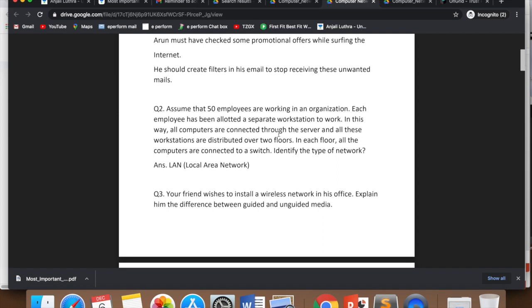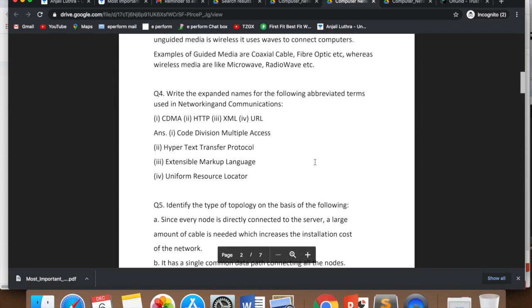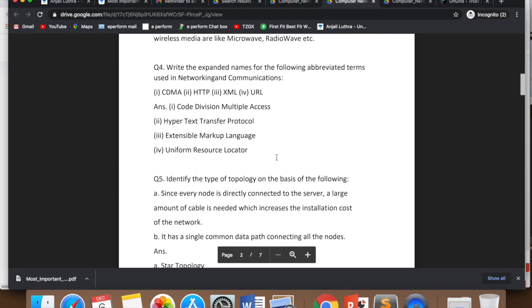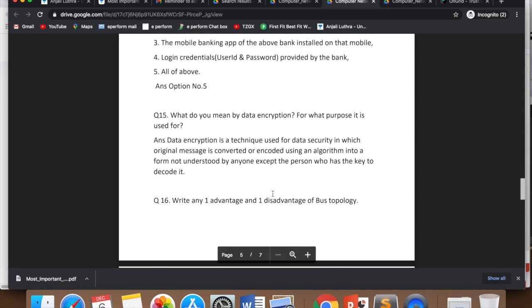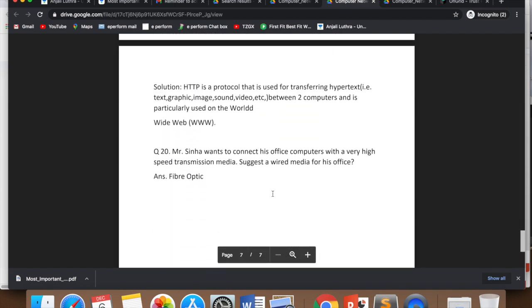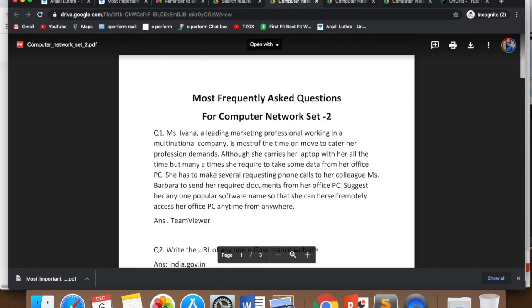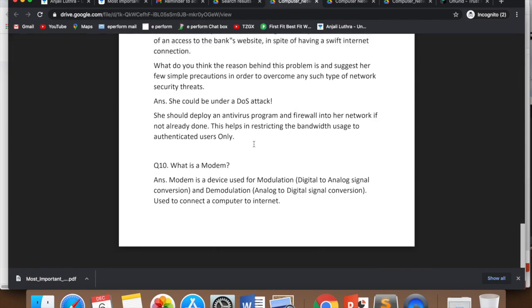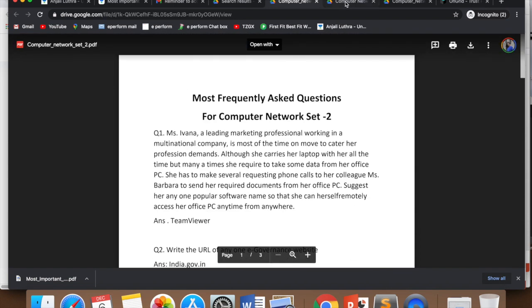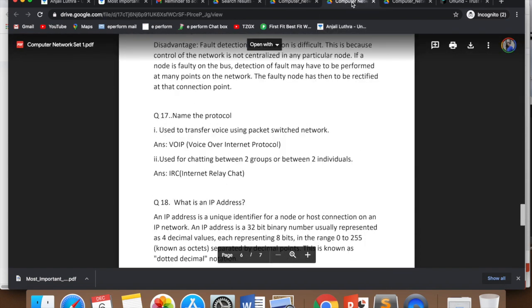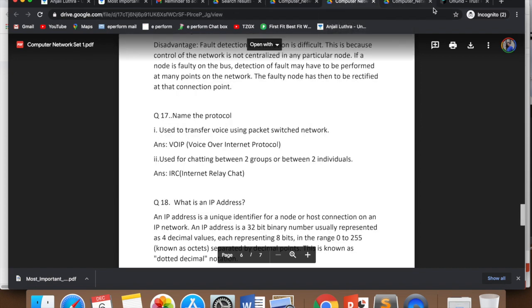Assume that 50 employees are working in an organization. Each employee has been allotted a separate workstation. All computers are connected through server distributed over two floors. Each floor, all computers are connected to a switch. Identify the type of network. So ek hi building ke andar hai, so what will it be? Local area network. All questions are case study based. Simple questions are only full forms. So you have around 20 questions in this, set one. 10 questions in set two. So 30 questions. Prepare these well. Then I will take a test one day when we go live on academy at 2:30.